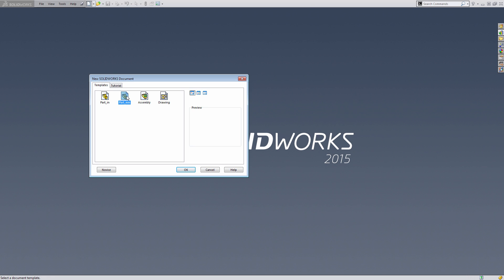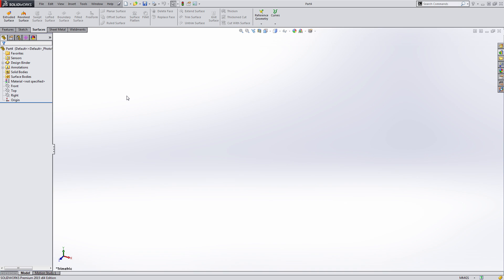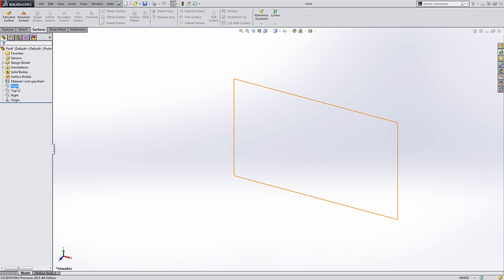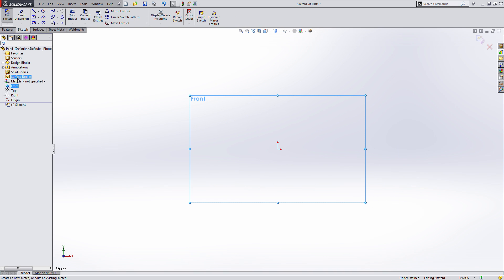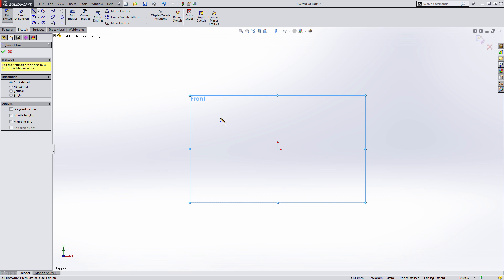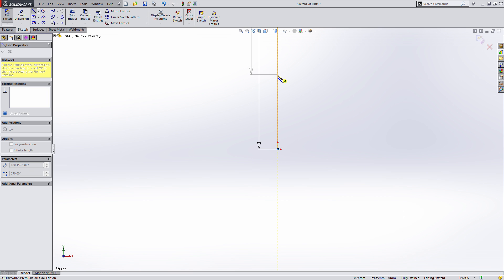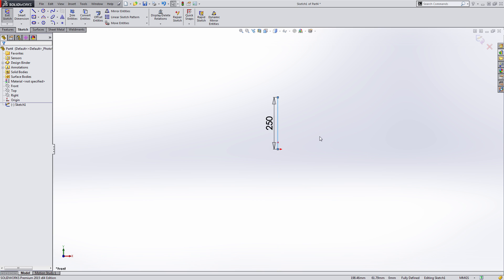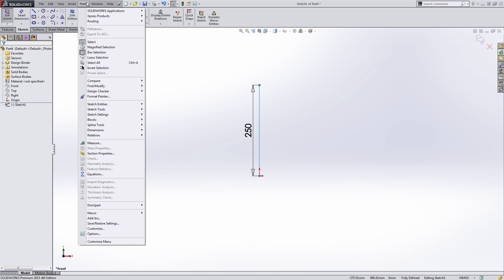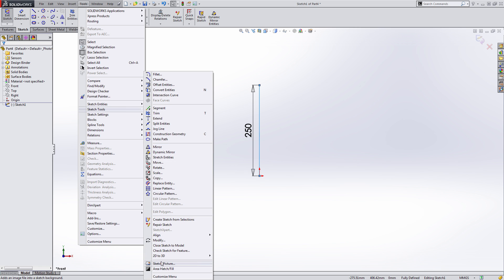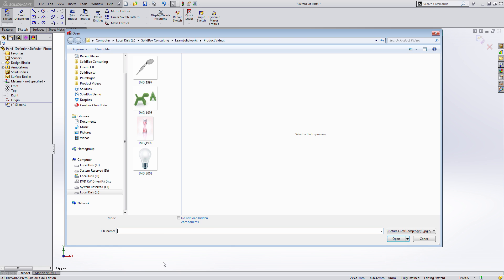We want to create a new metric file, start a sketch on the front plane, and we're going to start by creating a line that goes from the origin up 250 millimeters. Once we create this line, we're going to go up to our tools, down to sketch tools, and down to sketch picture.